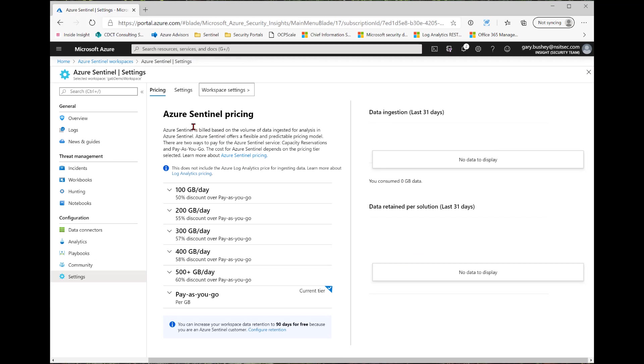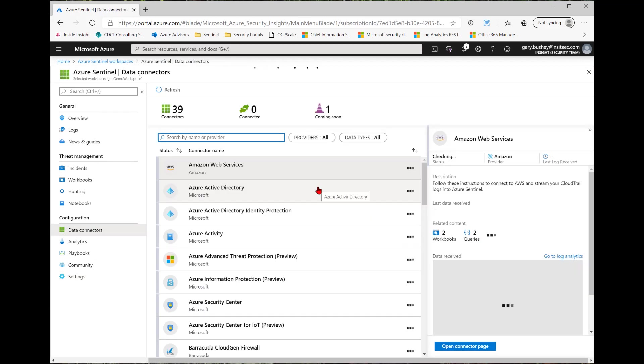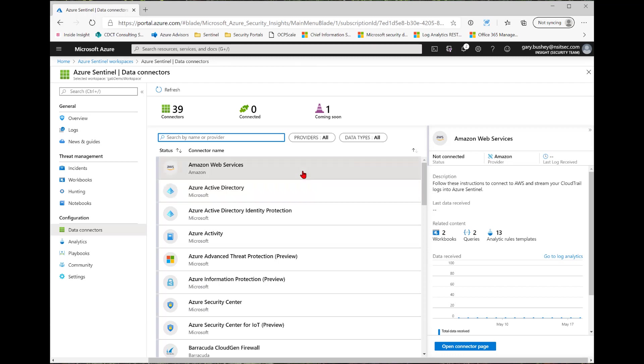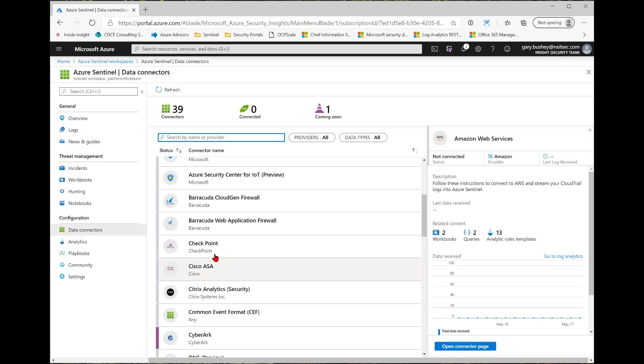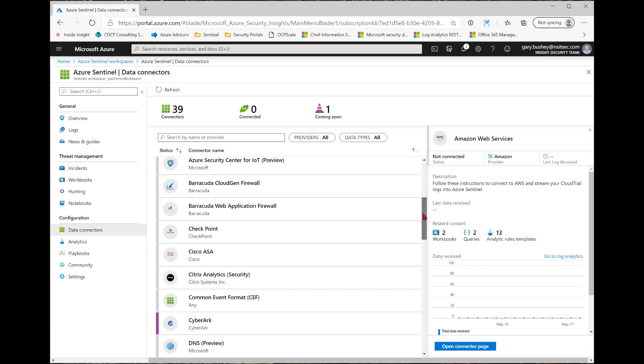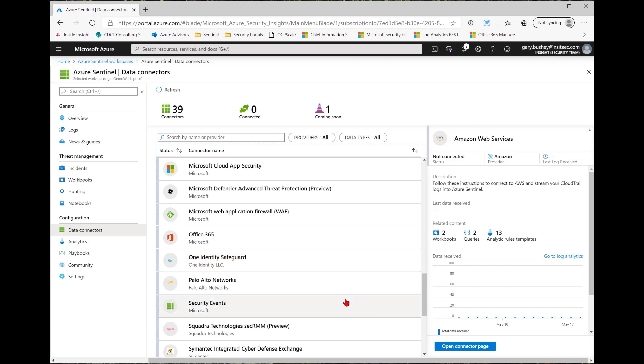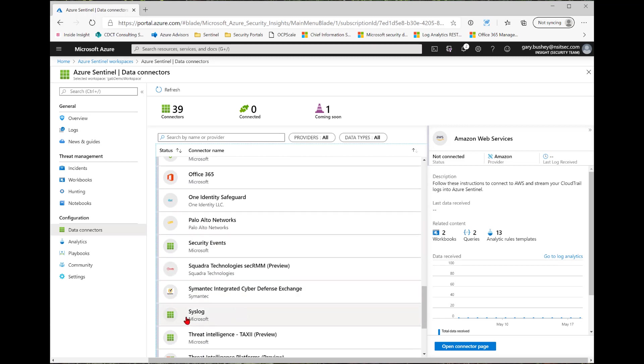Once you have all of your options saved for your log analytics workspace, we'll go back into Azure Sentinel and click on our data connectors. As you can see, there's a large list of data connectors available. There's 39 listed right now. I have none connected and there's one coming soon. You can also notice that not all of these data connectors are coming from Microsoft. Here's one from Amazon, here's one from Barracuda, Checkpoint, Cisco, so on and so forth. It's worth pointing out that if you have a data system that's not listed in this list, you can use either the common event format or the syslog servers to get that data into Azure Sentinel.